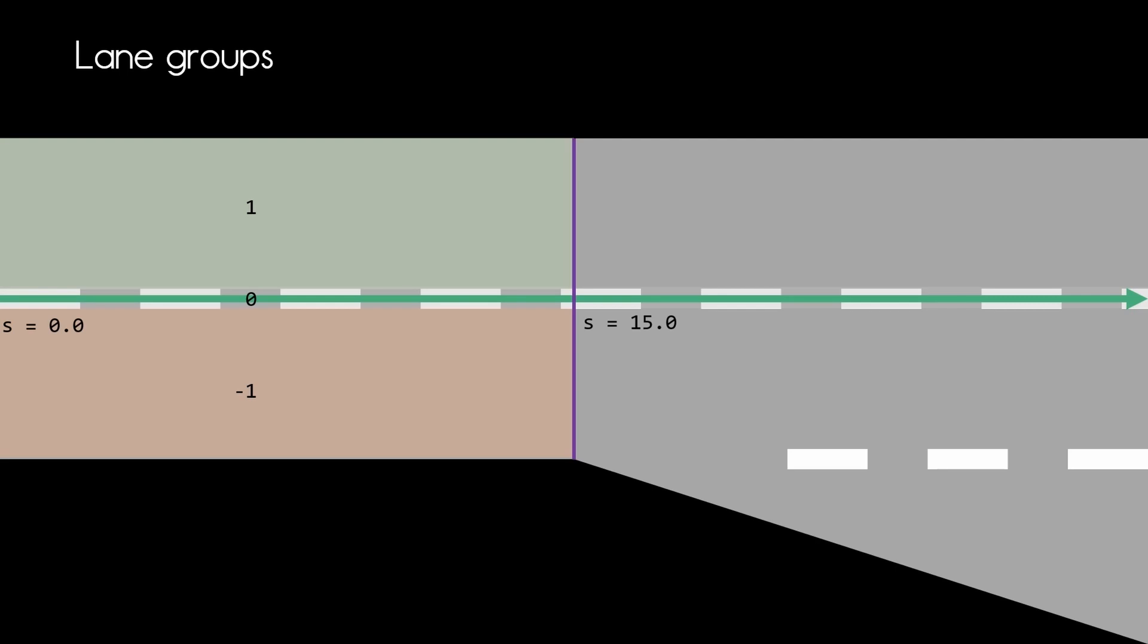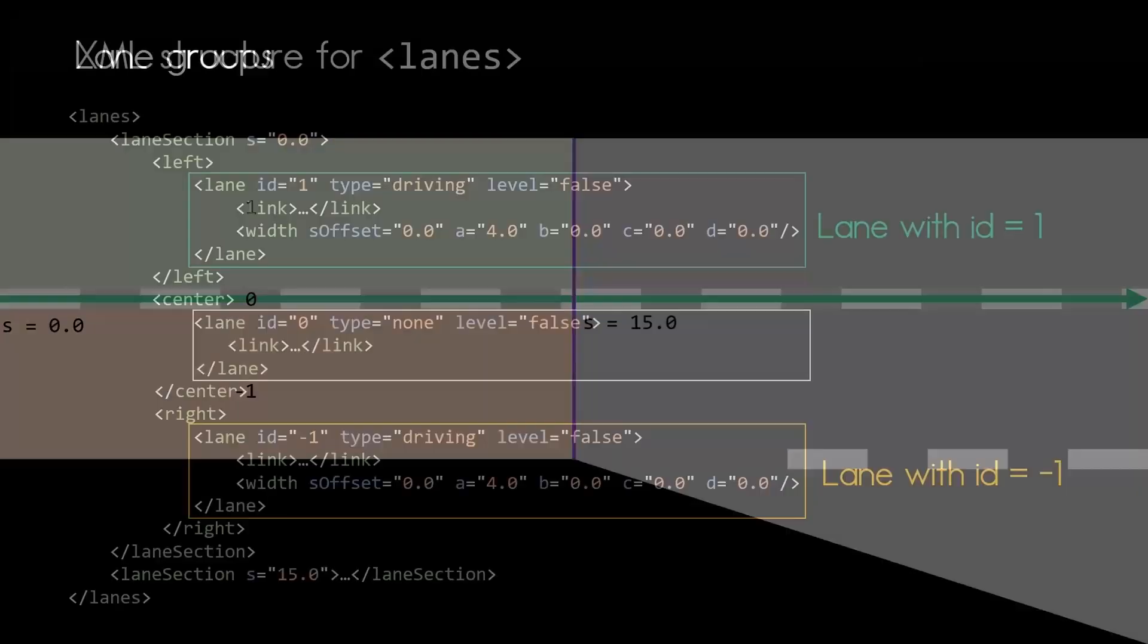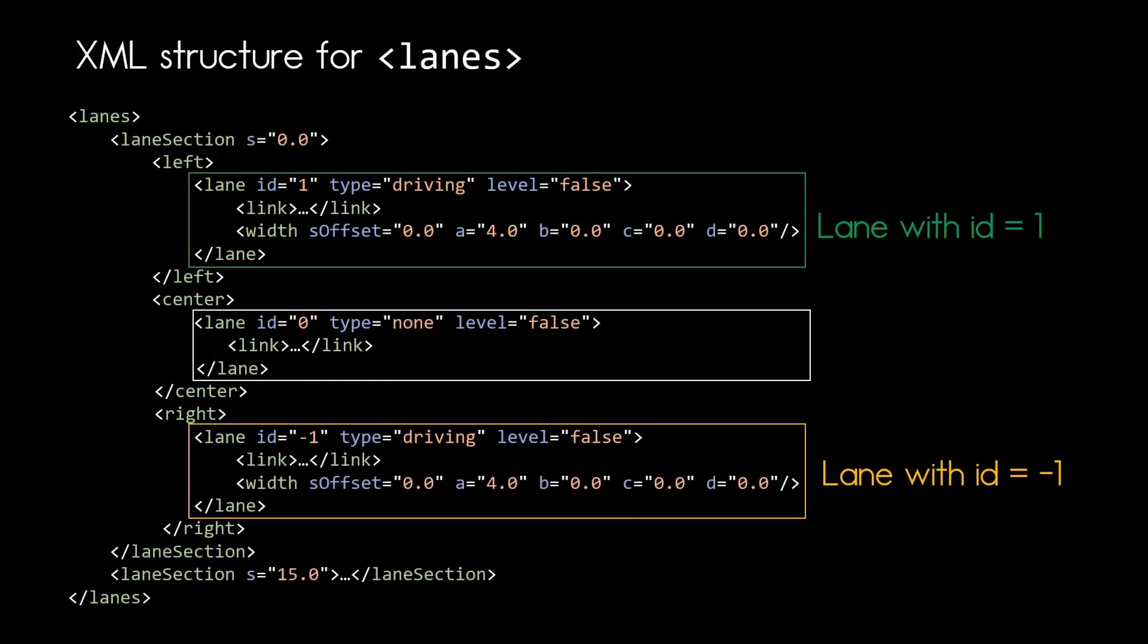So how would that look like in XML code? Here we now can see the lane definitions in the first lane section. And what we see is that every lane has a link entry and a width entry except the center lane. This will never have a width entry.